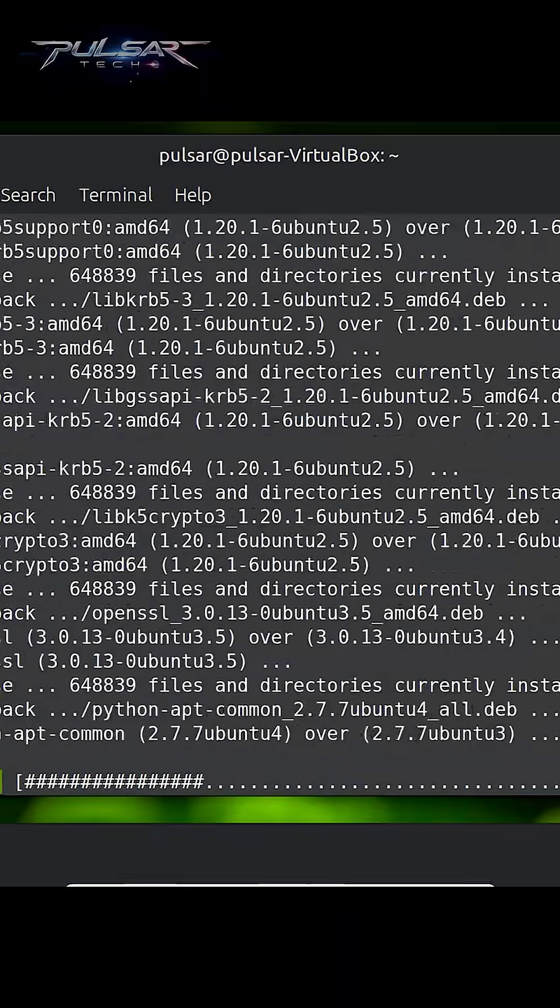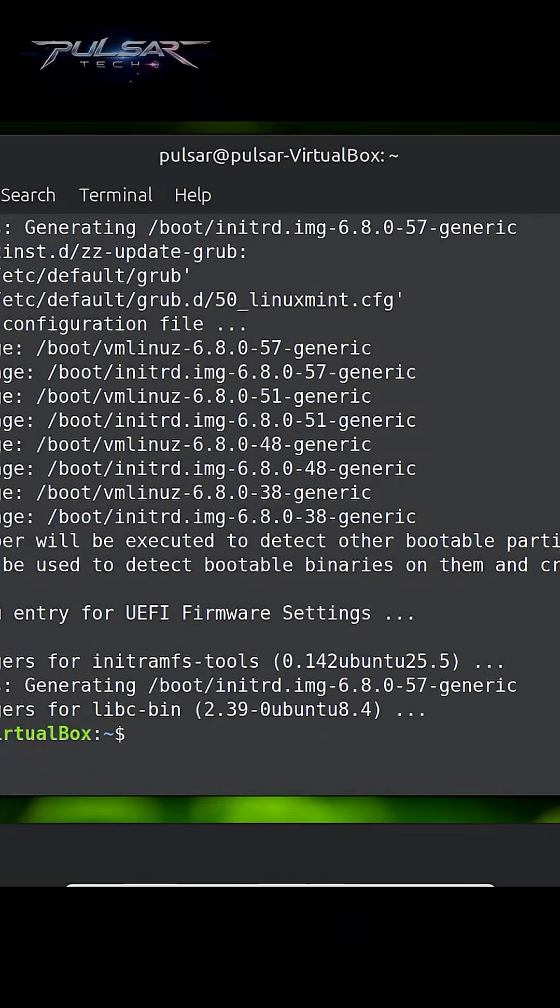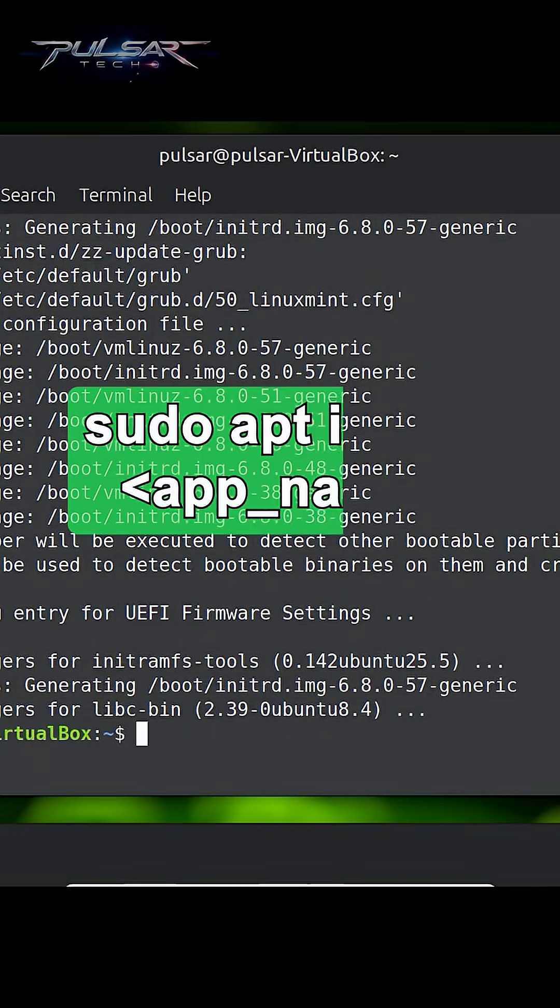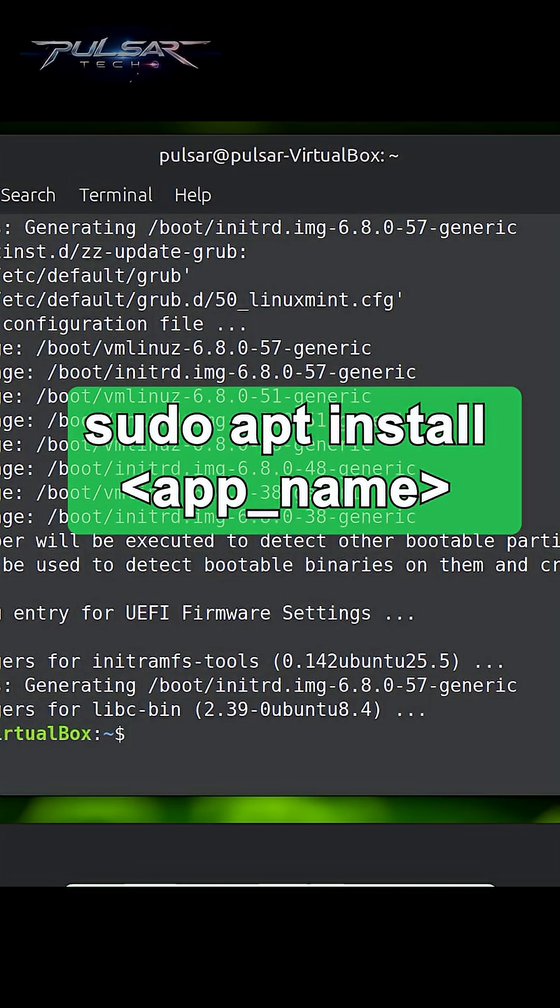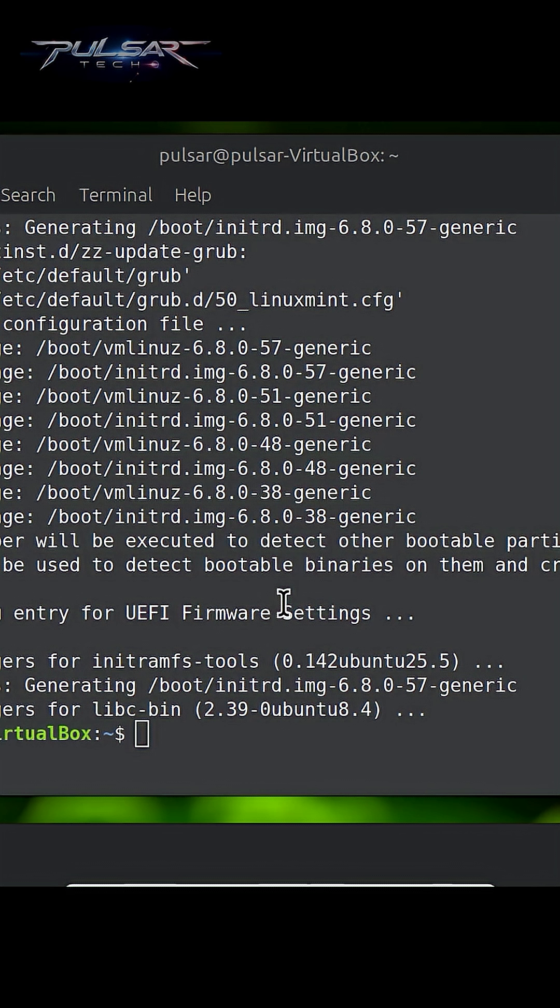Now we're ready to install new software. You can use this command to install any software, but I'm just going to show it to you using an example of installing GIMP, the powerful open-source image editor we've talked about earlier. To install it via the command line, all we need is an apt install command followed by the name of the software.